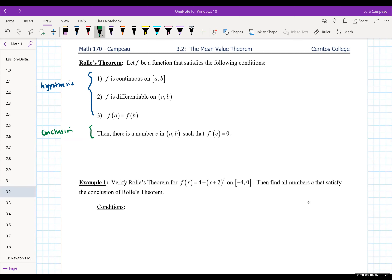Rolle's theorem tells us F is a function that must satisfy these conditions. Number one, F is continuous on the closed interval AB. Two, F is differentiable on the open interval AB. And three, the function evaluated at the endpoints have equal values. If all three conditions are satisfied, then you can conclude there's a number C in the interval AB such that F prime of C equals zero. That reminds us of critical numbers — where the derivative equals zero — which we covered in the last section.